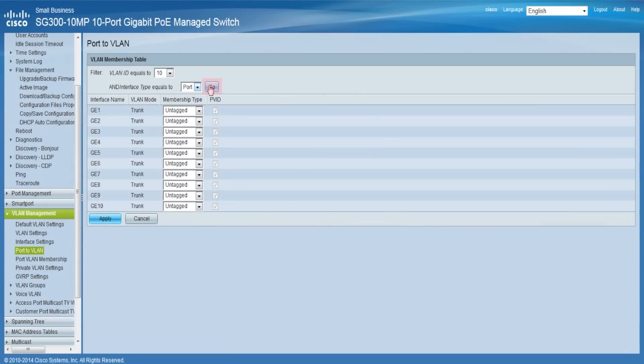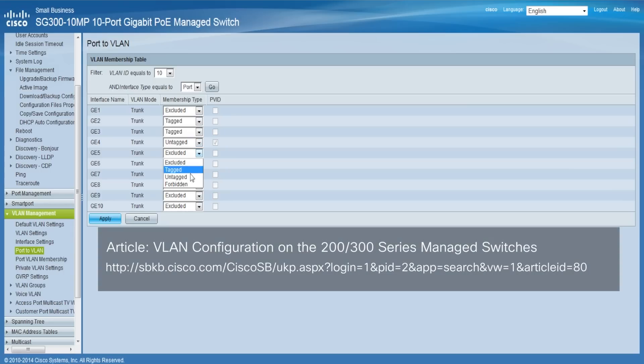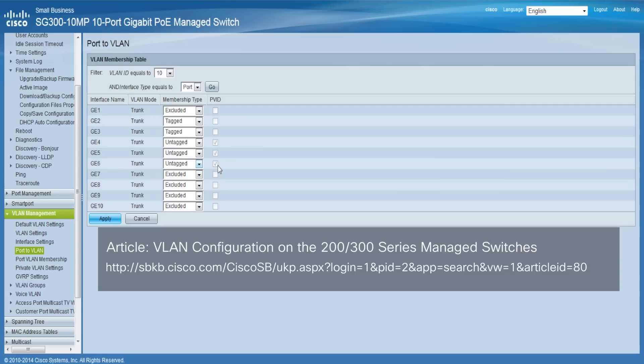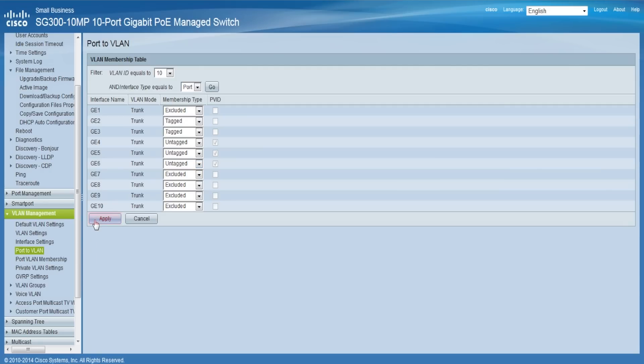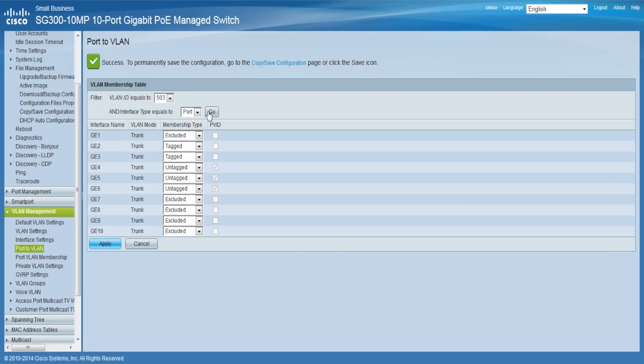Click Go and then click on the drop-down menu for the desired membership for each port. Pairing a membership type with an interface often depends on your network configuration. For more information on what each membership type does and when they can be paired with an interface, refer to our article. Click Apply to save the settings for the chosen VLAN and interface type. To configure additional port to VLANs, navigate to the two drop-down lists at the top and click Go for every desired VLAN ID and membership type.